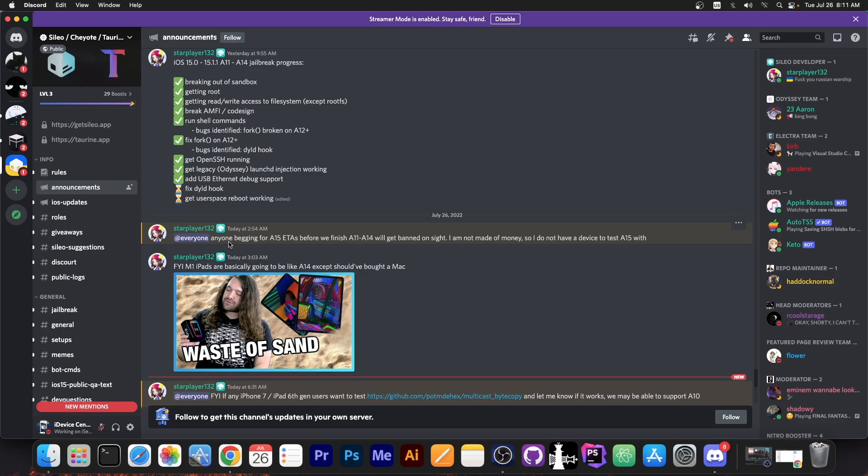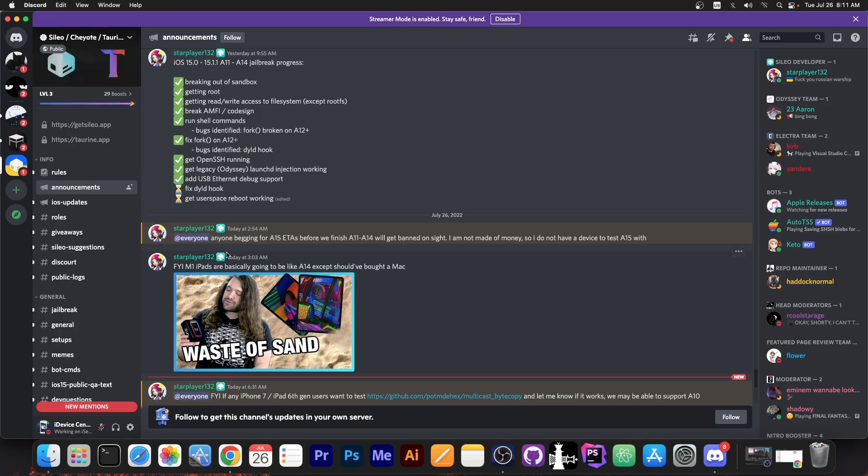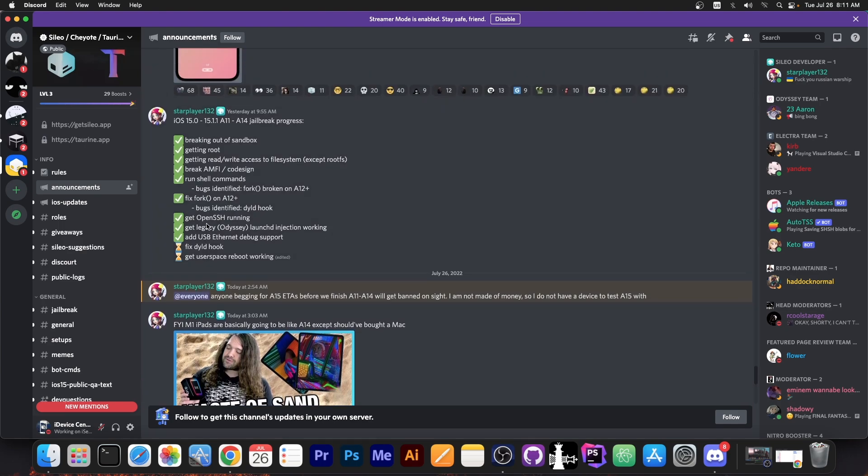They did mention here quote anyone begging for A15 ETAs before we finish A11 to A14 will get banned on sight. I'm not made of money so I do not have a device to test A15 with. So if you have a dollar to spare definitely donate to the Odyssey team for devices.